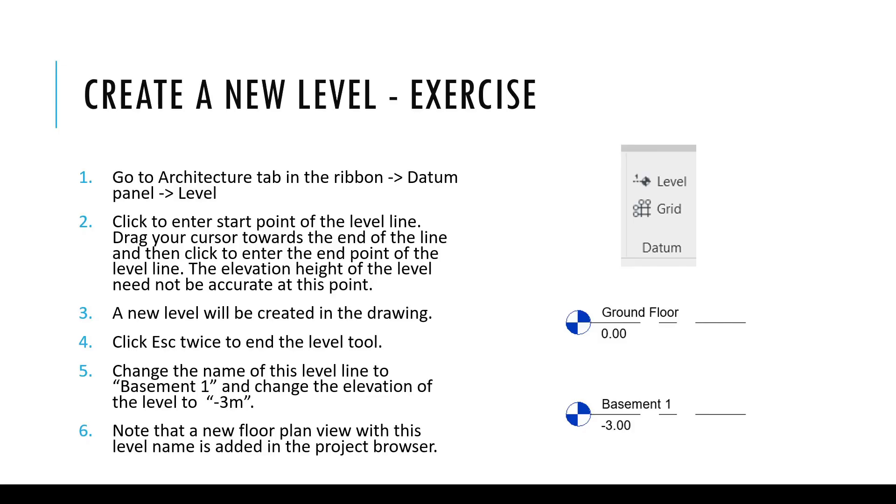Before we move on to the next topic of learning about how to use copy and edit tools to create levels, let's do a small exercise. You may pause this video at this point and try to follow these steps to create a new level in your project file.